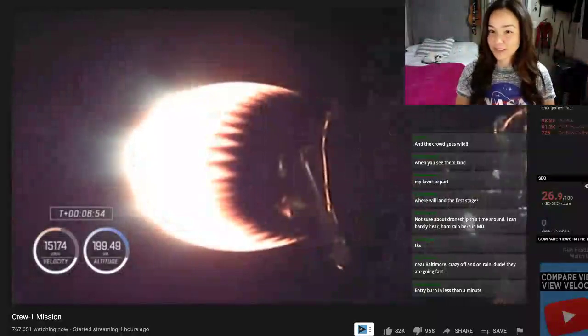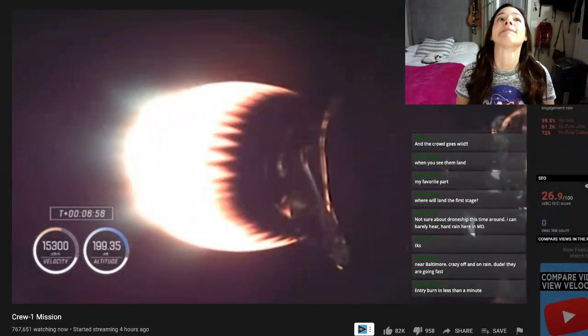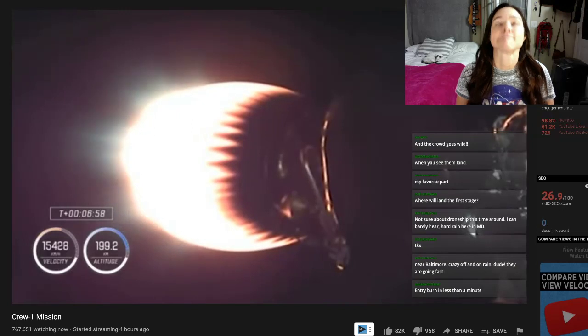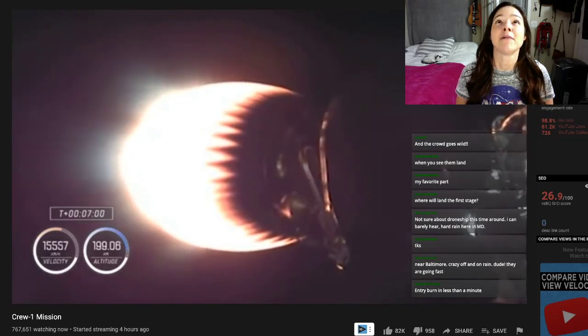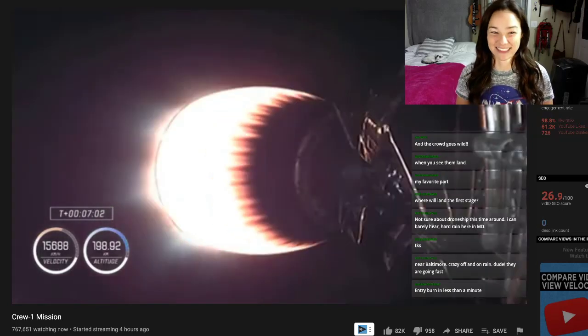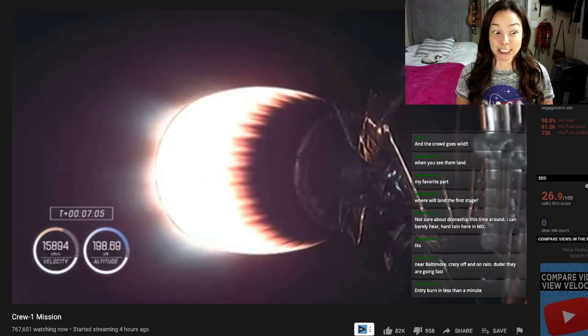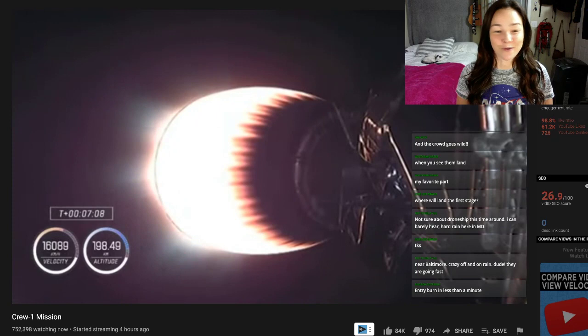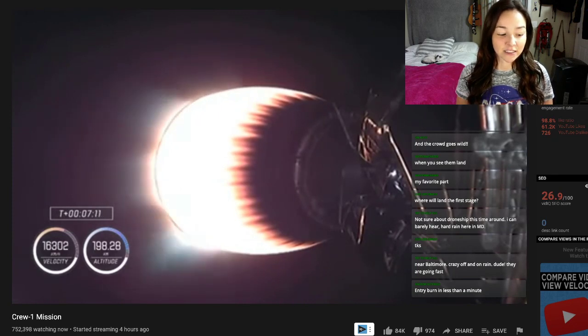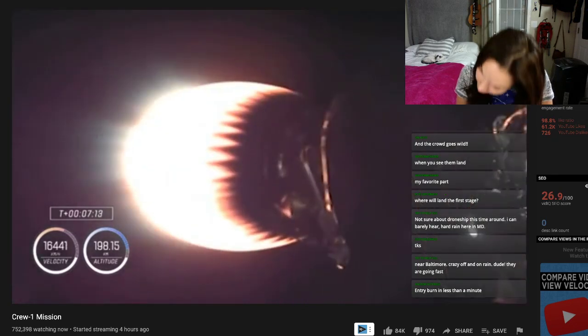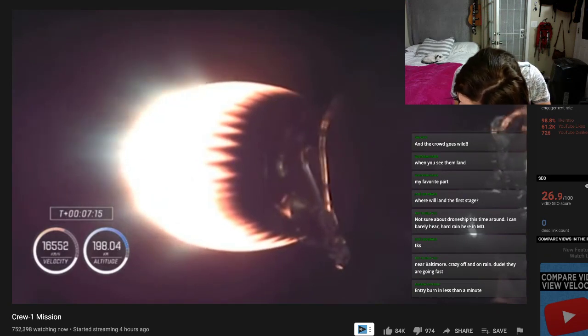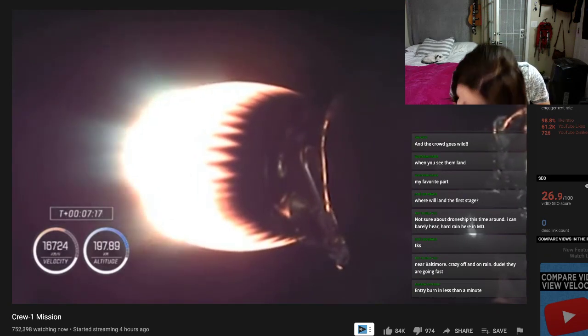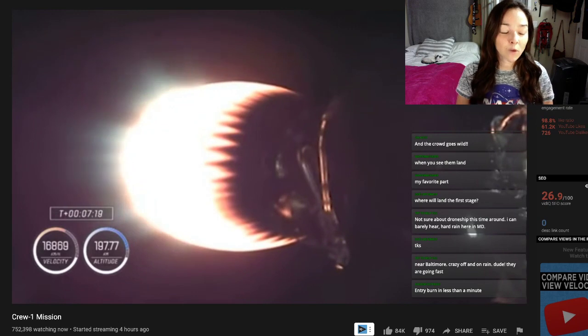We're a little under one minute from... My favorite part is watching the entry burn on first stage. And we're about two minutes away. Dragon SpaceX. Trajectory nominal. Still nominal. Great news. Now seven minutes after launch. Second stage engine continues to burn. Everything looking good.